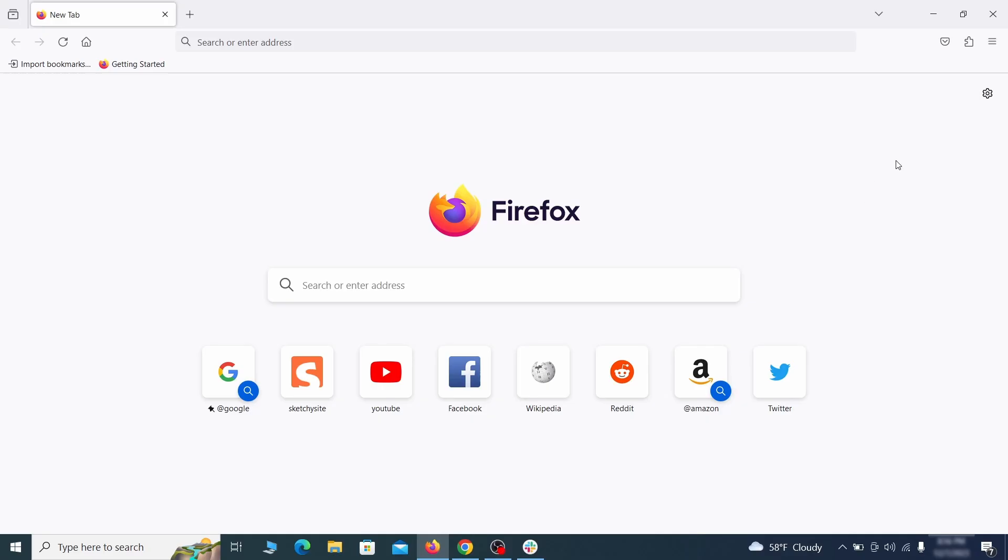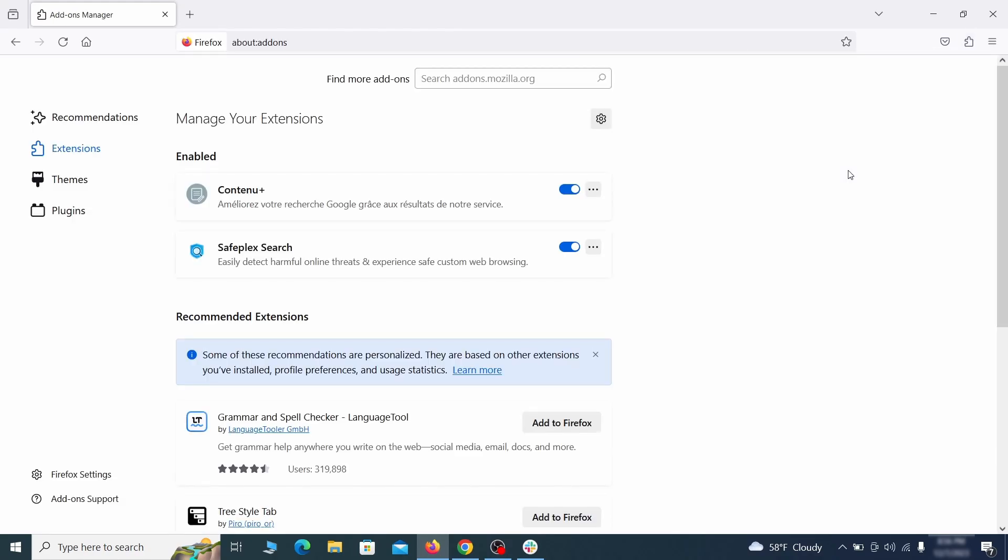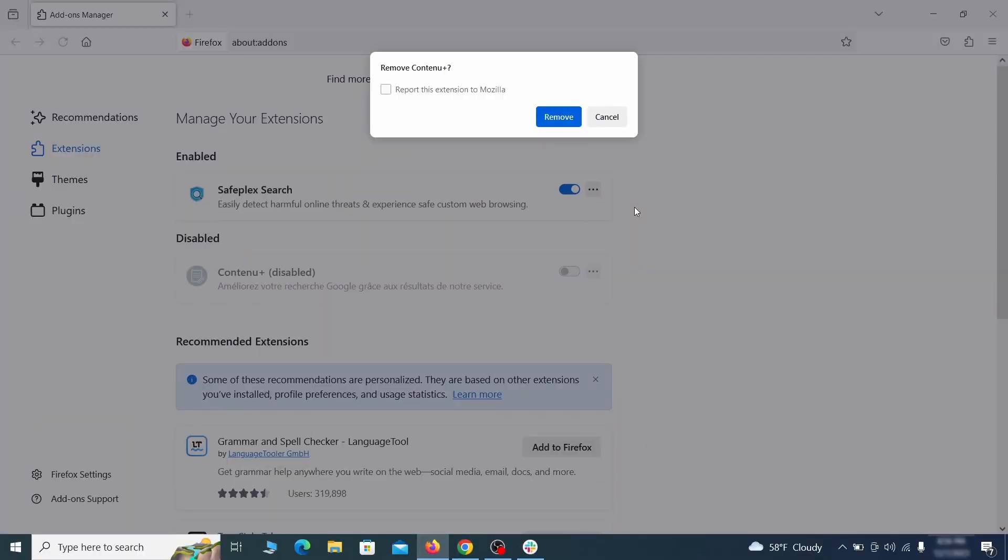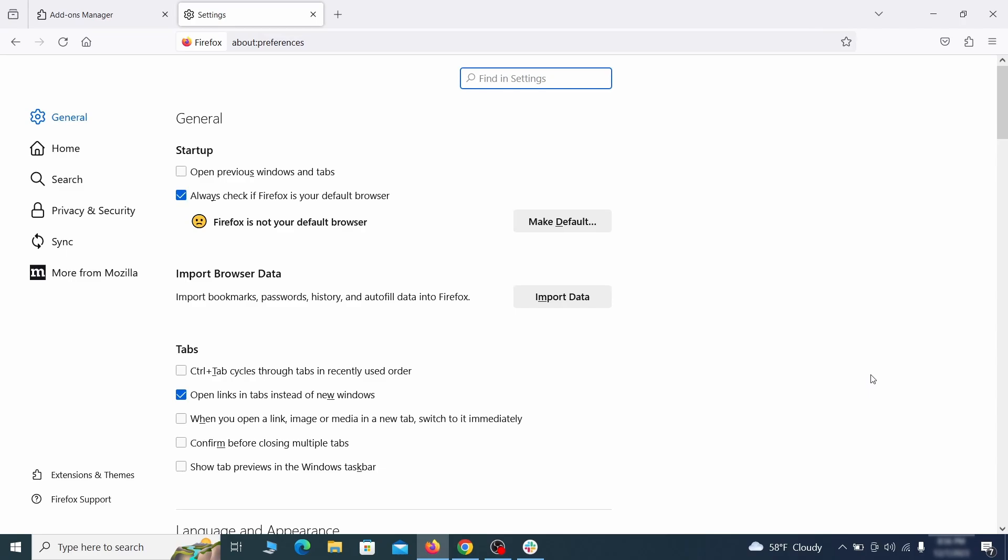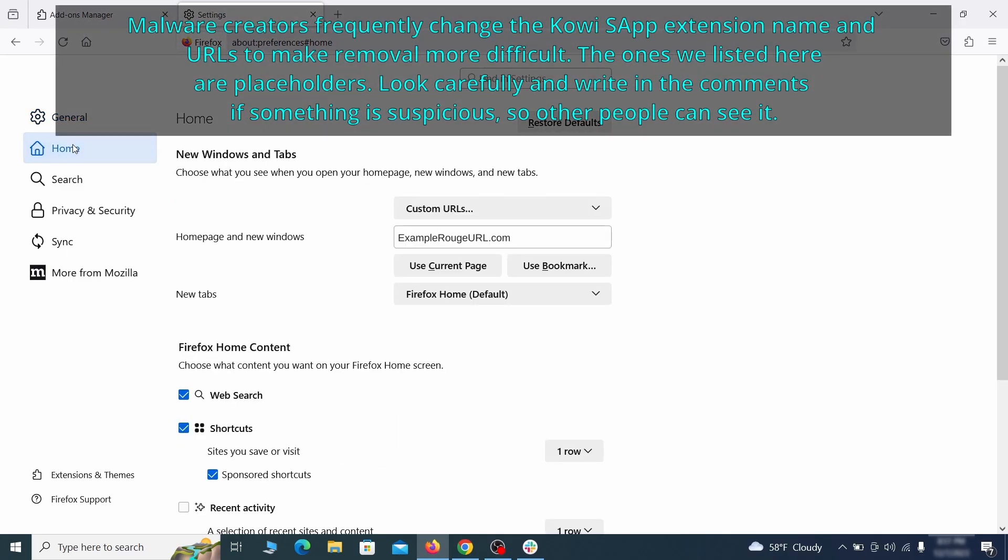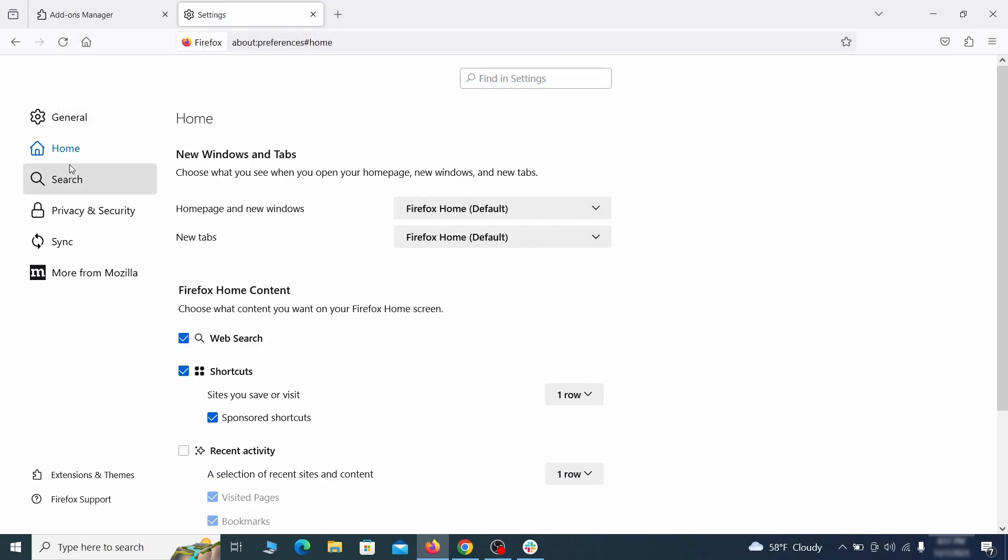In Firefox, first click the puzzle icon in the top right. Then click manage extensions and delete any unwanted or unfamiliar extensions from the browser. Next click on the three horizontal lines in the top right, access settings and then open the home tab. See if there are any unusual URLs added to the home page, new windows and new tab settings and if so delete them.